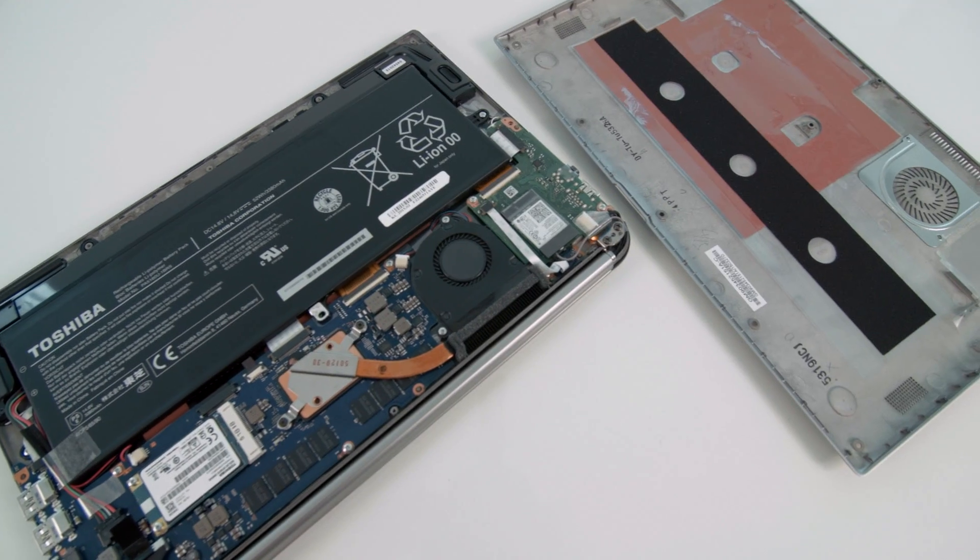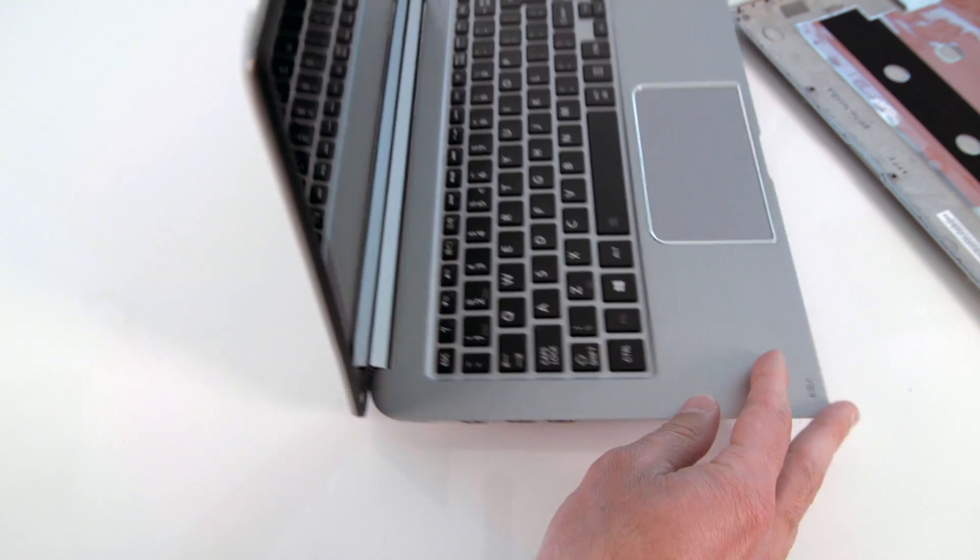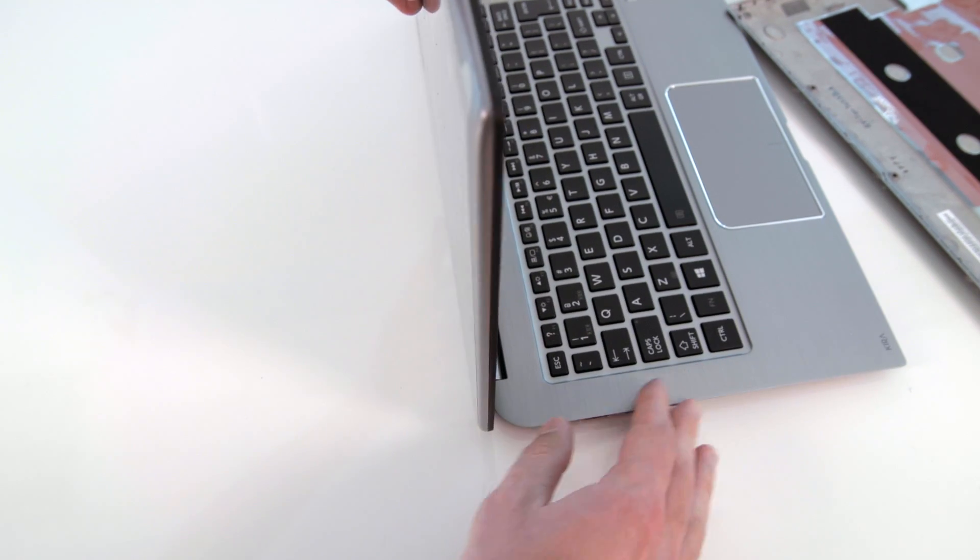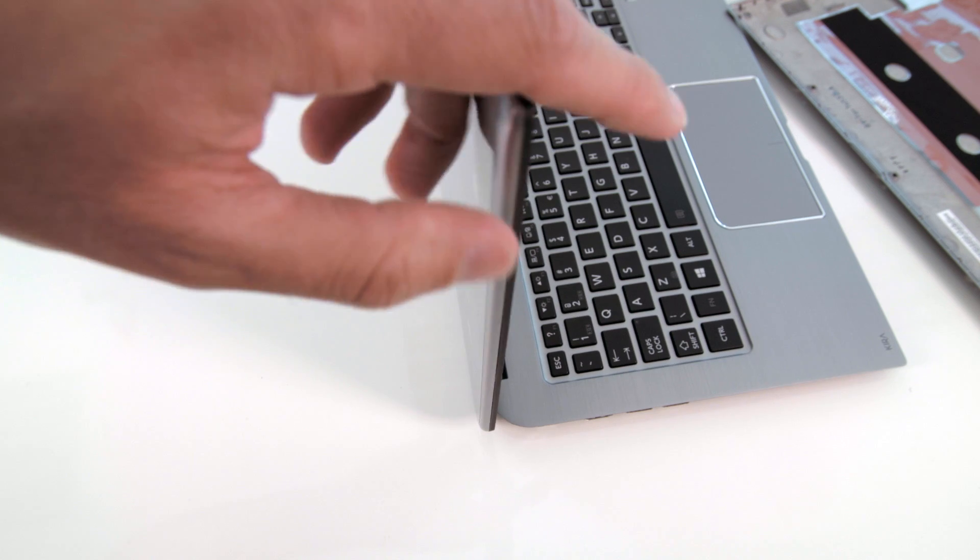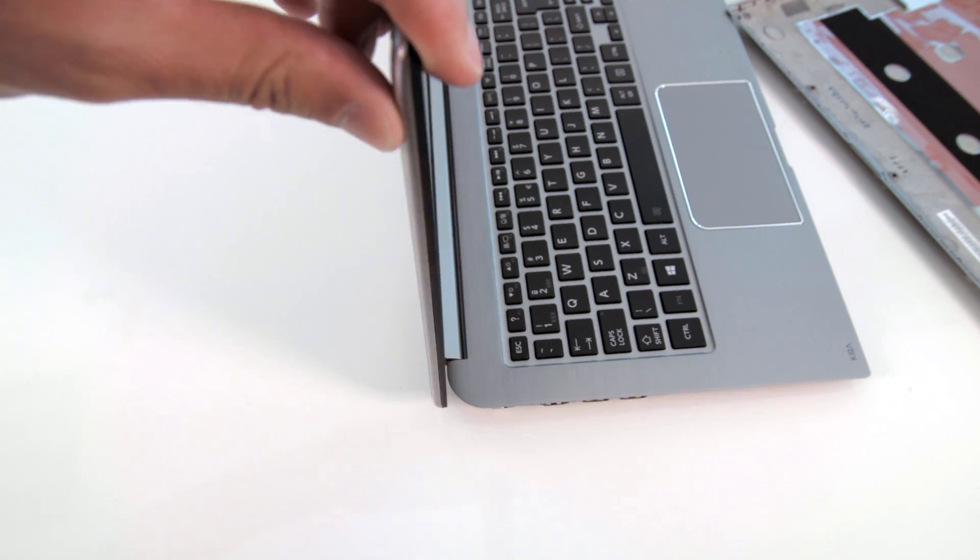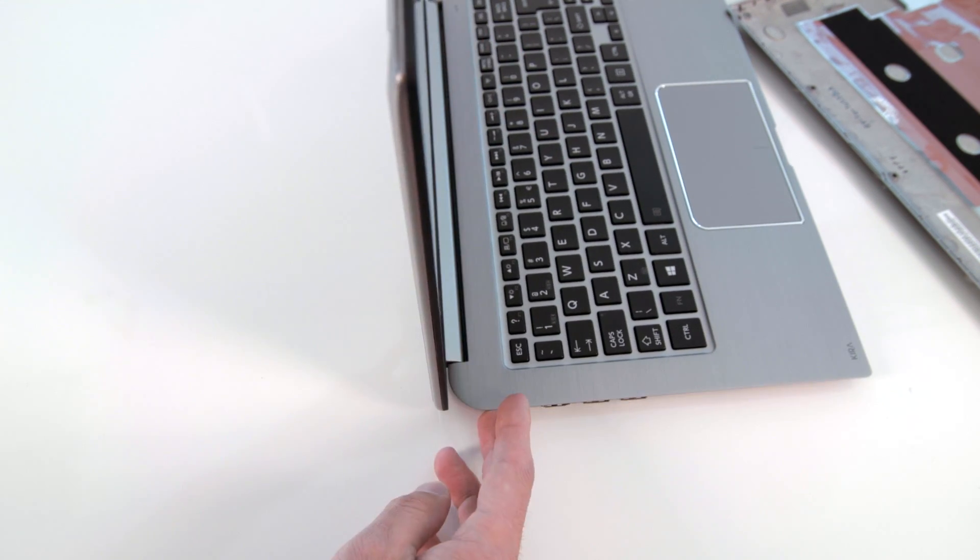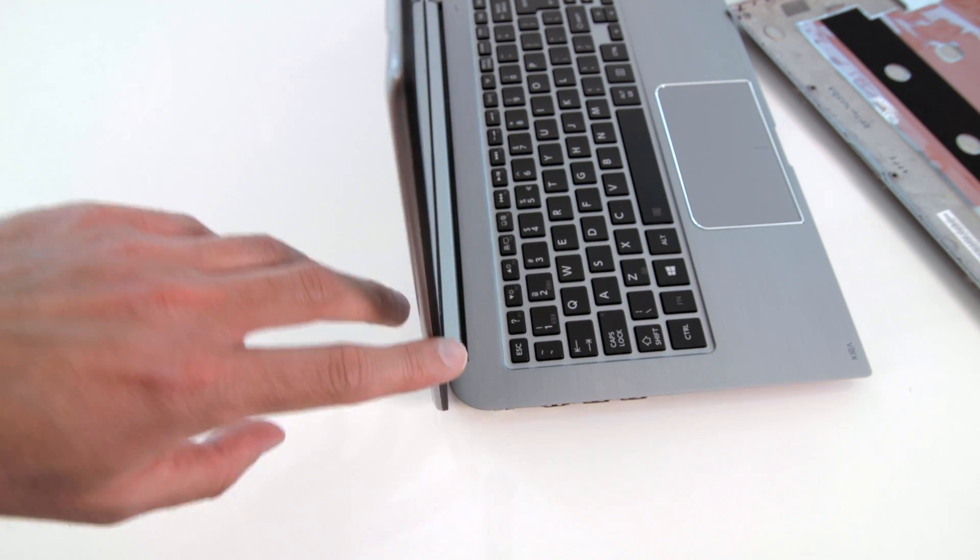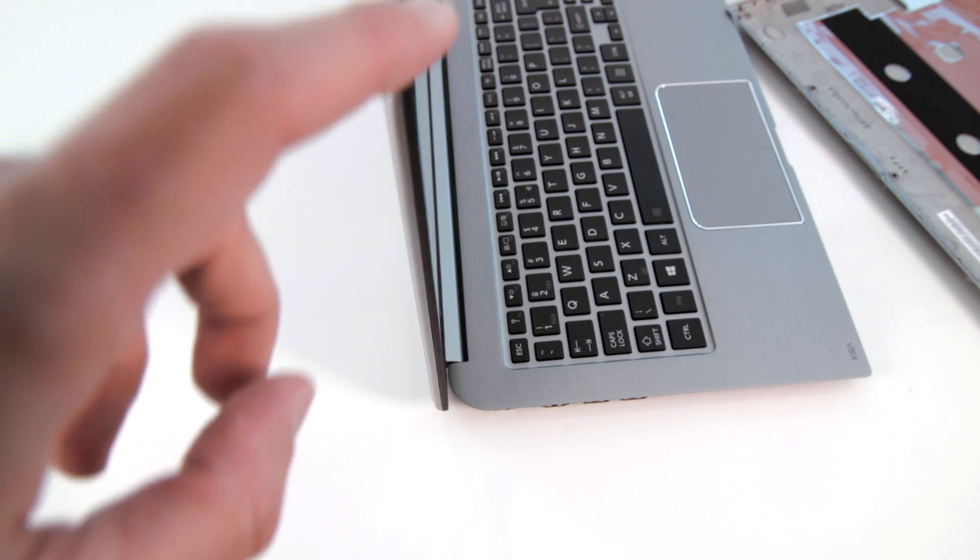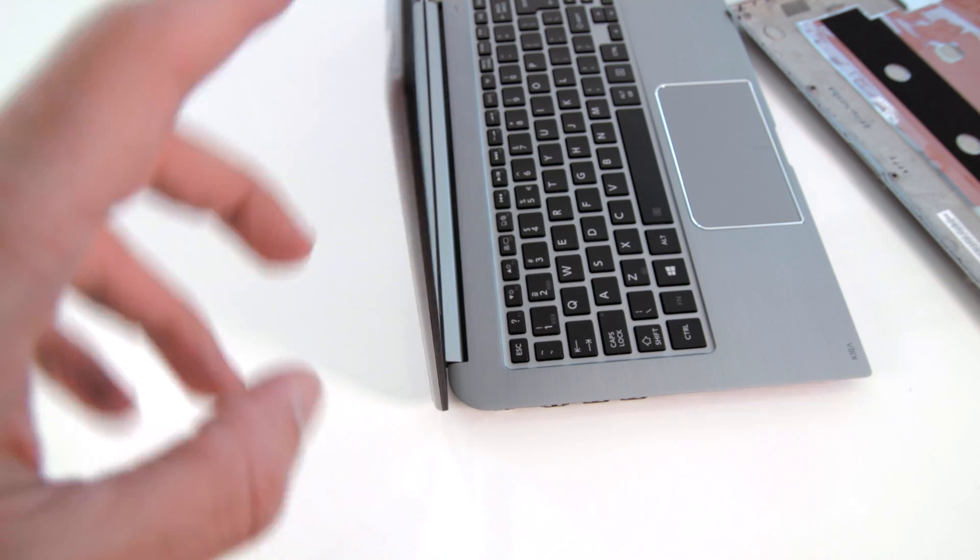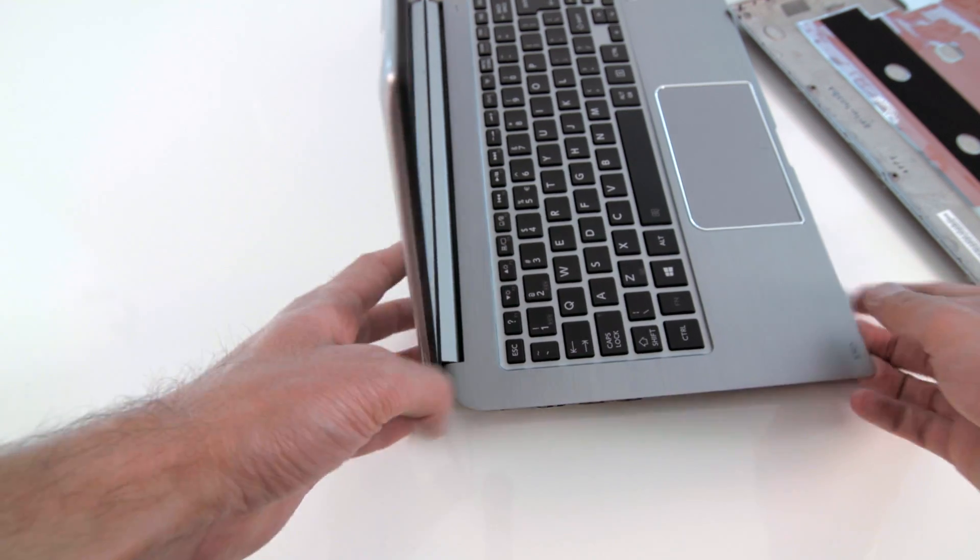Hi, you're watching Laptop Media with another inside video, this time of the new super thin and light Toshiba Kira ultrabook by the Japanese company. It looks a bit plastic and feels a bit like that, but overall the construction is solid.